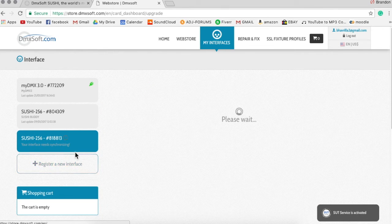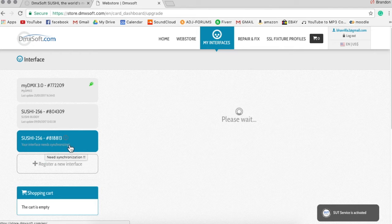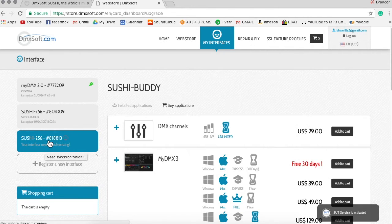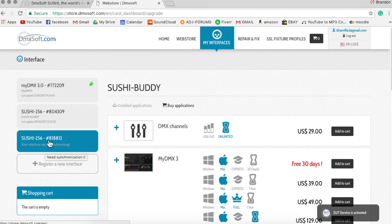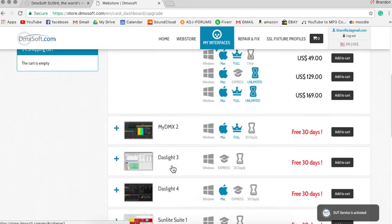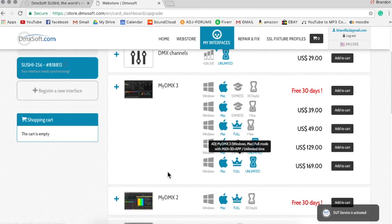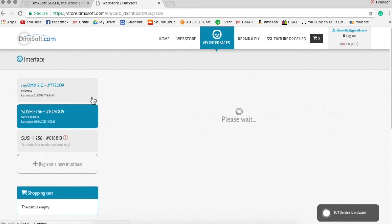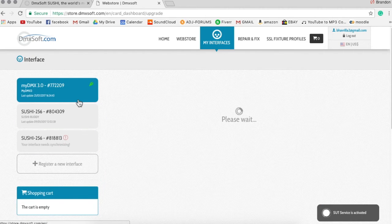Which you'll see needs synchronization here. But you'll see the rest of the info here. If we go up here to MyDMX 3.0 and we go to the software.